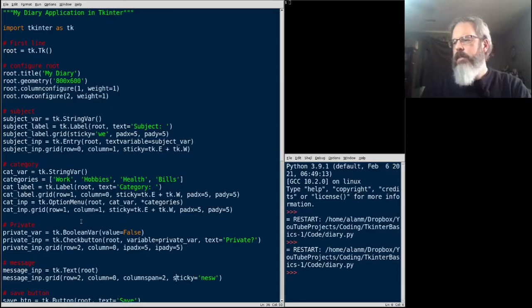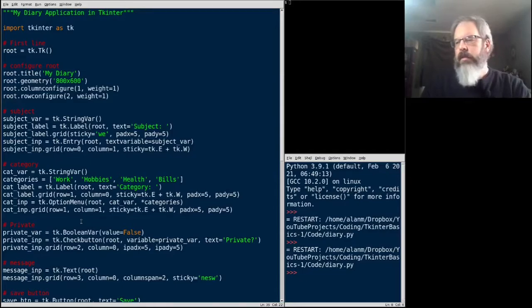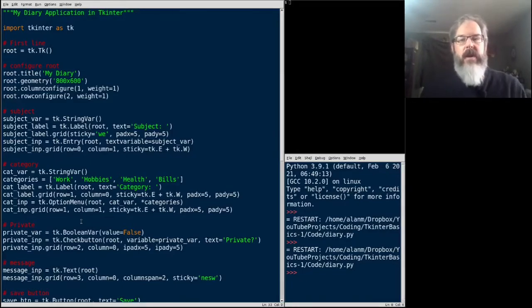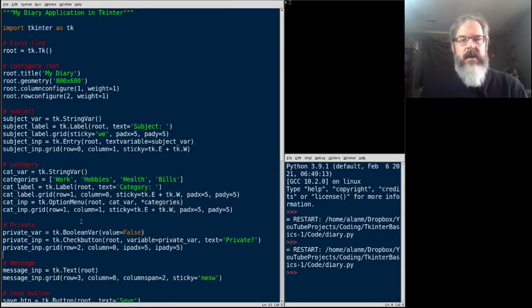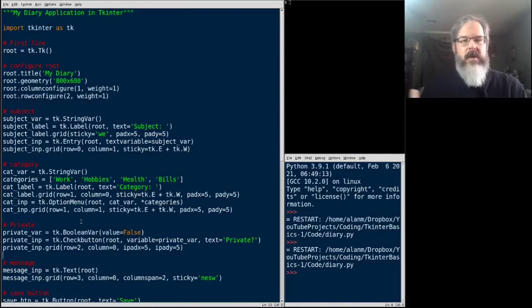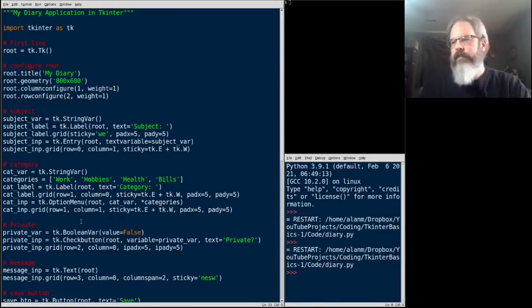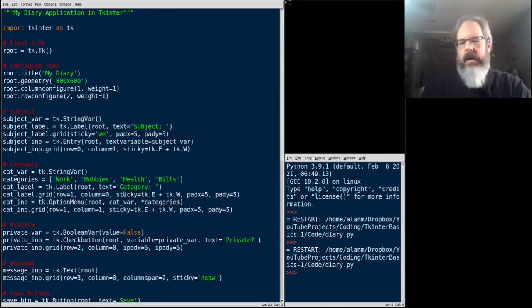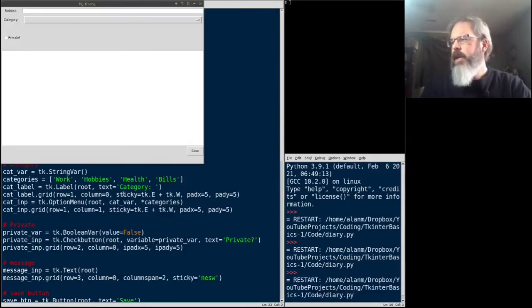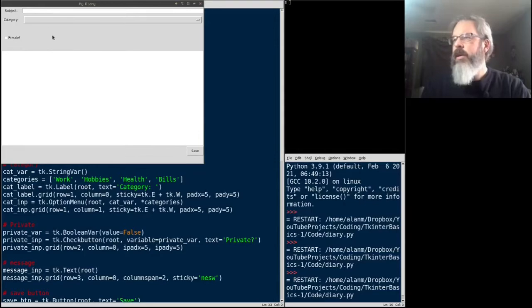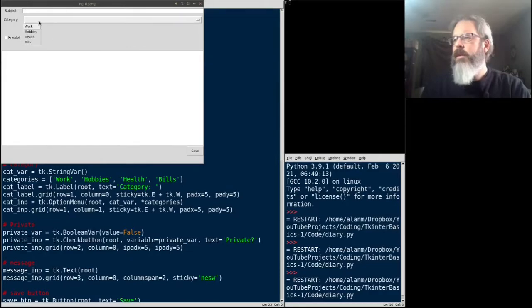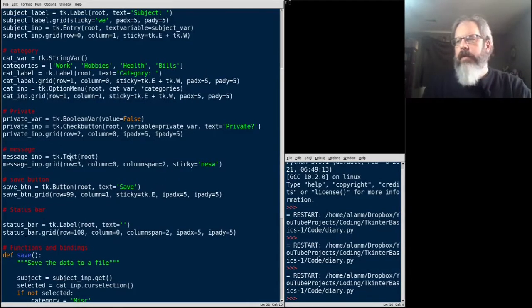We need to move our message down 1. You might be wondering what happens if I grid two widgets to the same cell. Well, the one you grid second will just cover up the other one. That's what happens. Let's launch that. Give that a look. There it is. Very good.